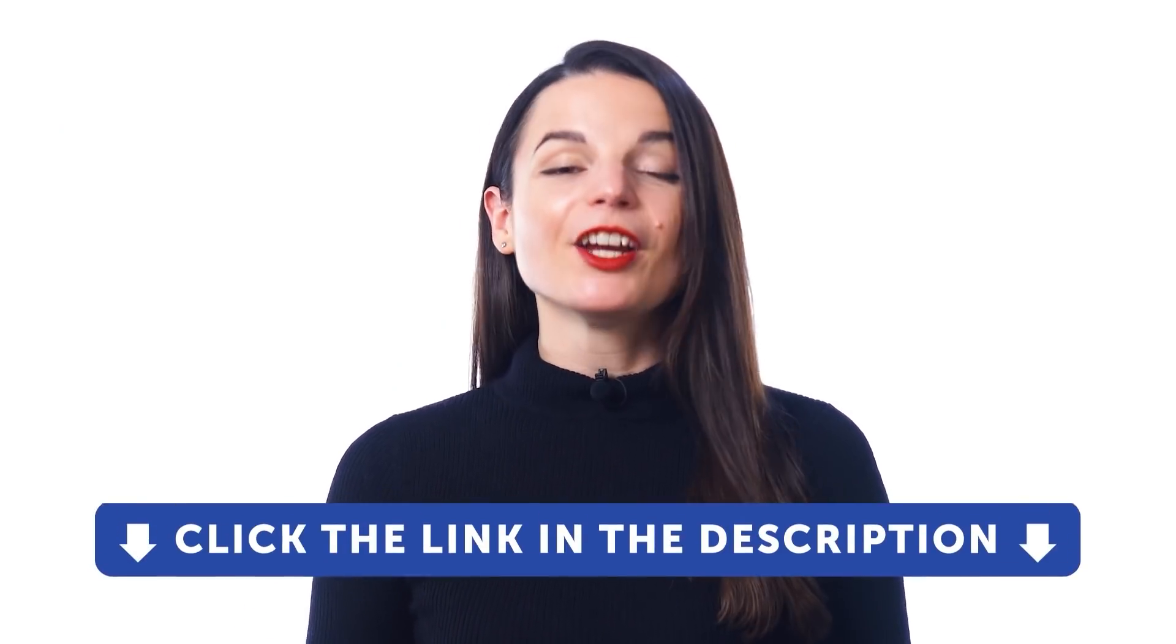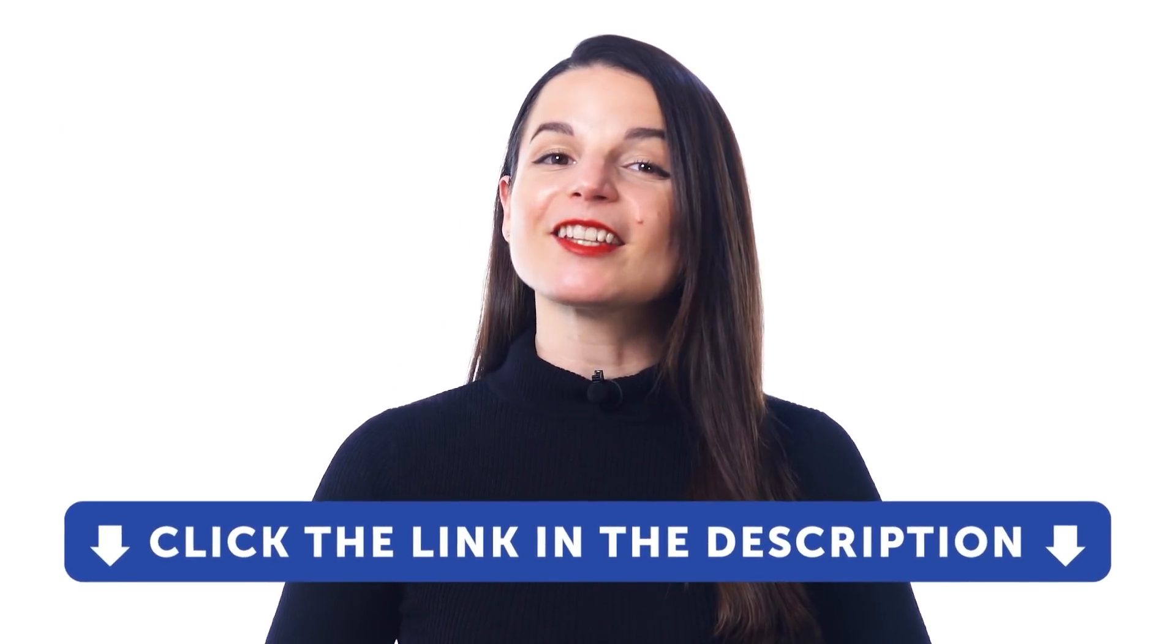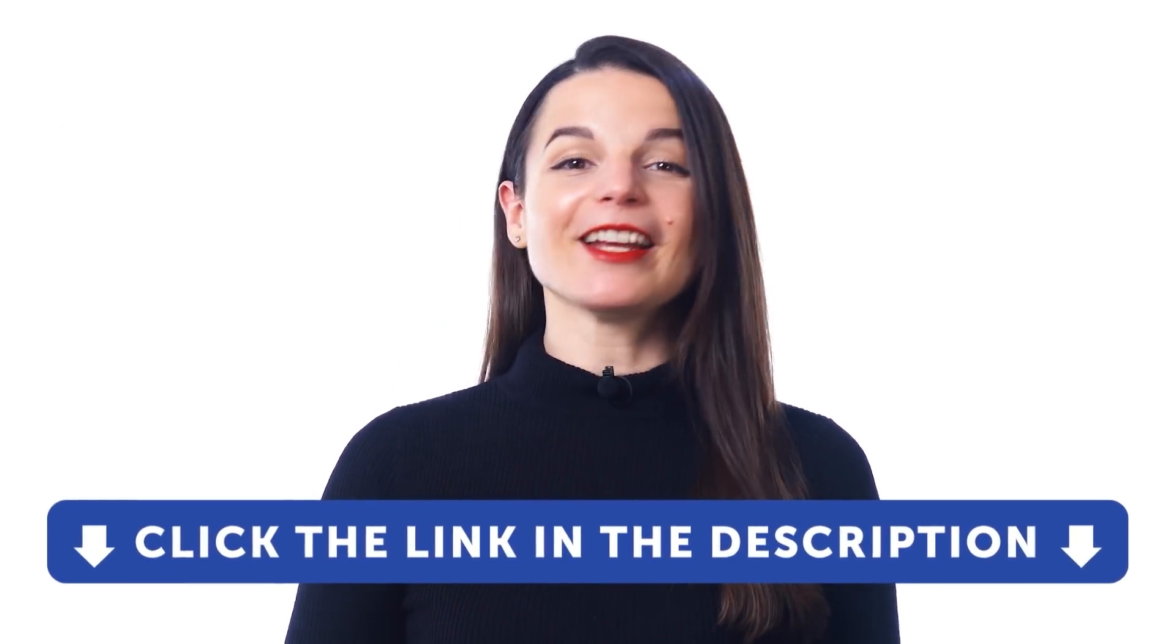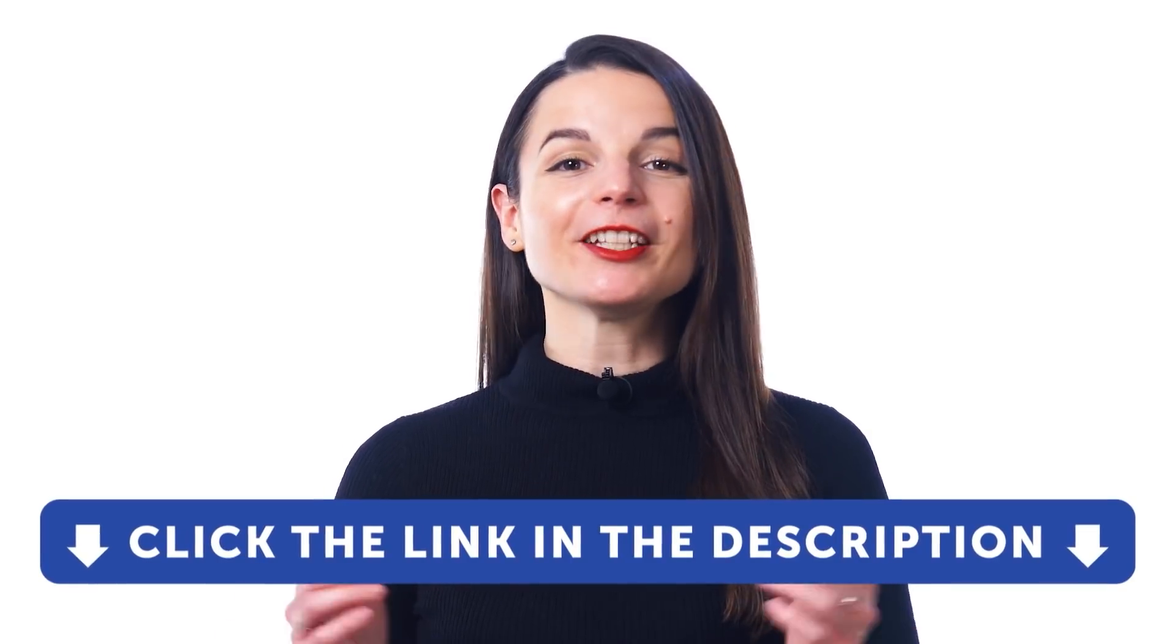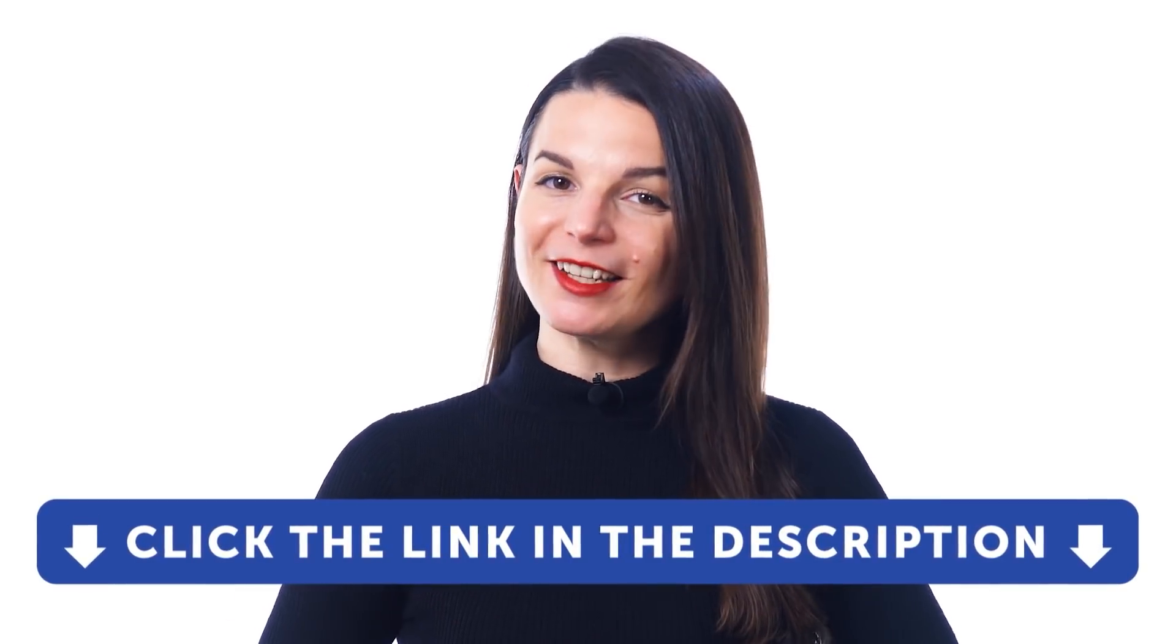But first, if you don't yet have access to this tool and our lessons, just click the link down in the description and sign up for your free lifetime account right now.